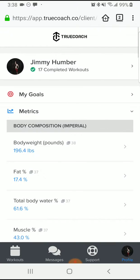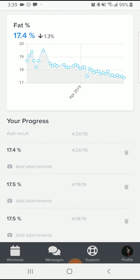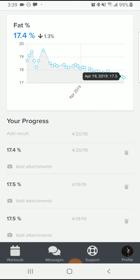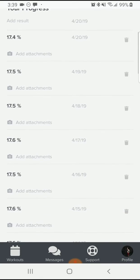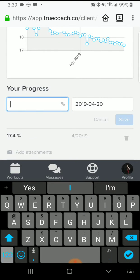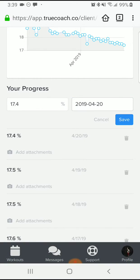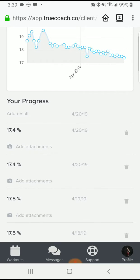After body weight, you can input others. The next one in line is fat percentage. Click Fat Percentage and same thing — they're all graphed out so you can see your progress. March 20th I was at 18.3% body fat; April 19th and 20th I'm at 17.4%. Anytime you add a new metric, click Add Result, punch in the number, and the current date is always shown first. If it's for today, just leave it, hit Save, and there it is.